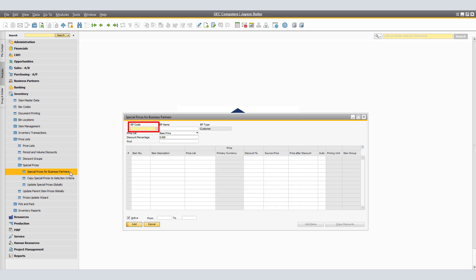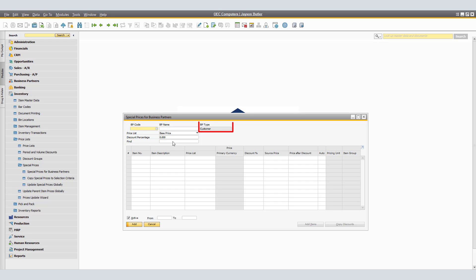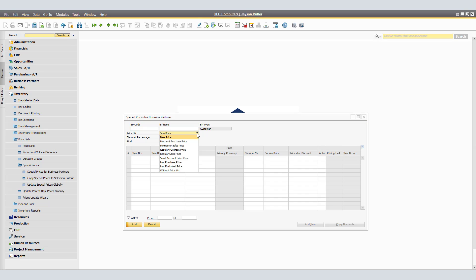In the Special Prices for Business Partners window, you will see BP Code where you select the business partner for which you want to maintain special prices. BP Name displays the name of the business partner, and BP Type displays the type of partner. On the Price List field, choose the price list to be used as the basis for calculating the special prices by clicking the drop-down icon. You can also choose Without Price List, in which case prices are entered manually. The price list selected is defaulted in all rows of the table below.